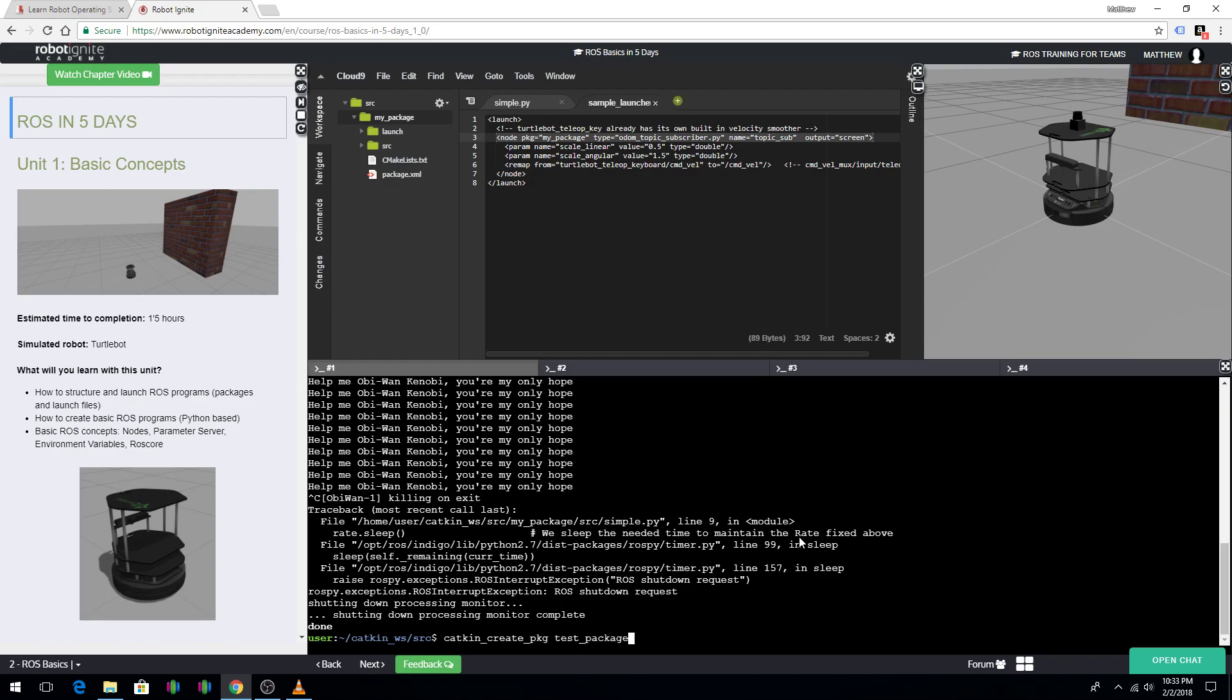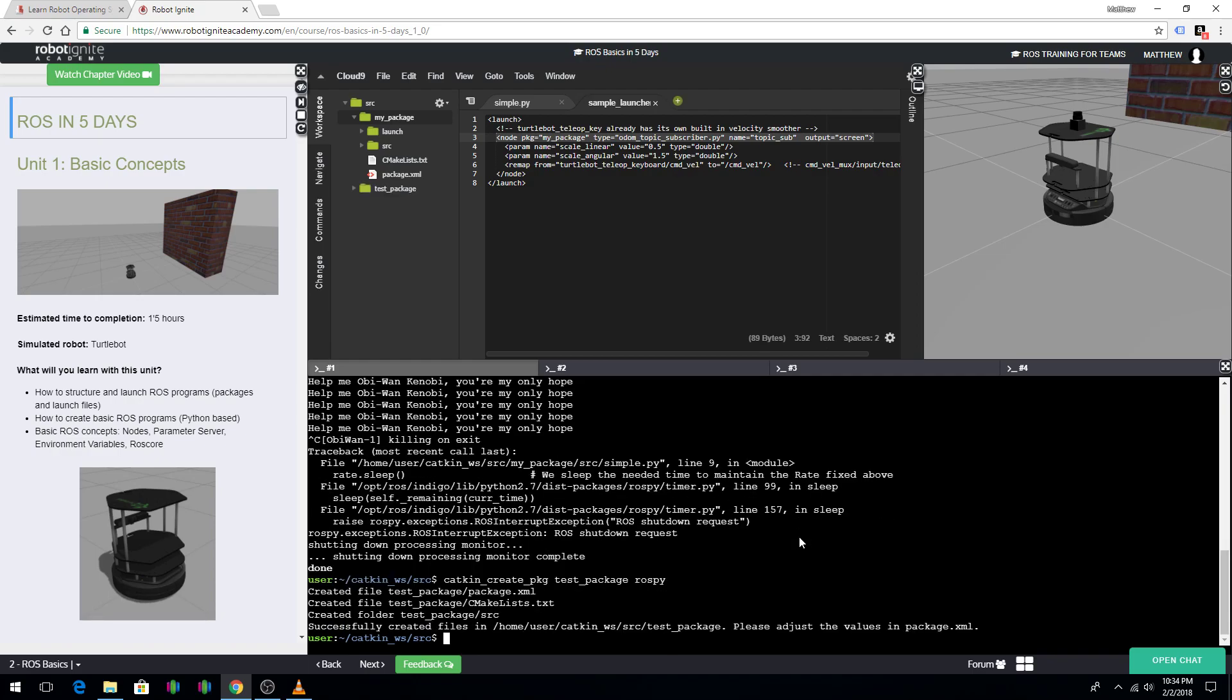And then, you would put the files that are required to build this. So, for this, I'm just going to go ahead and use rospy. And then, I'm going to hit enter. And, there we go. Created it. You can see up here that I now have a test package.